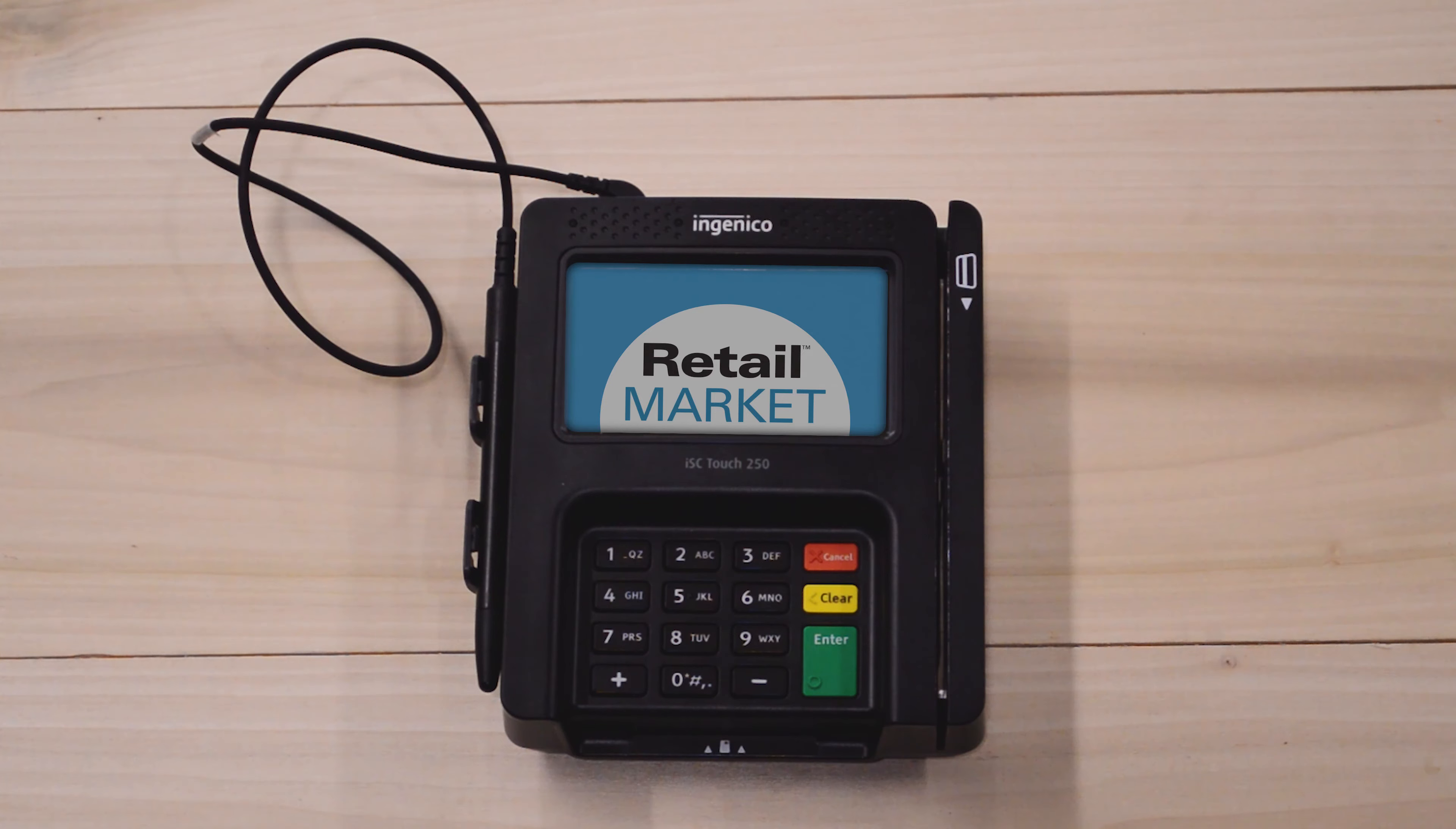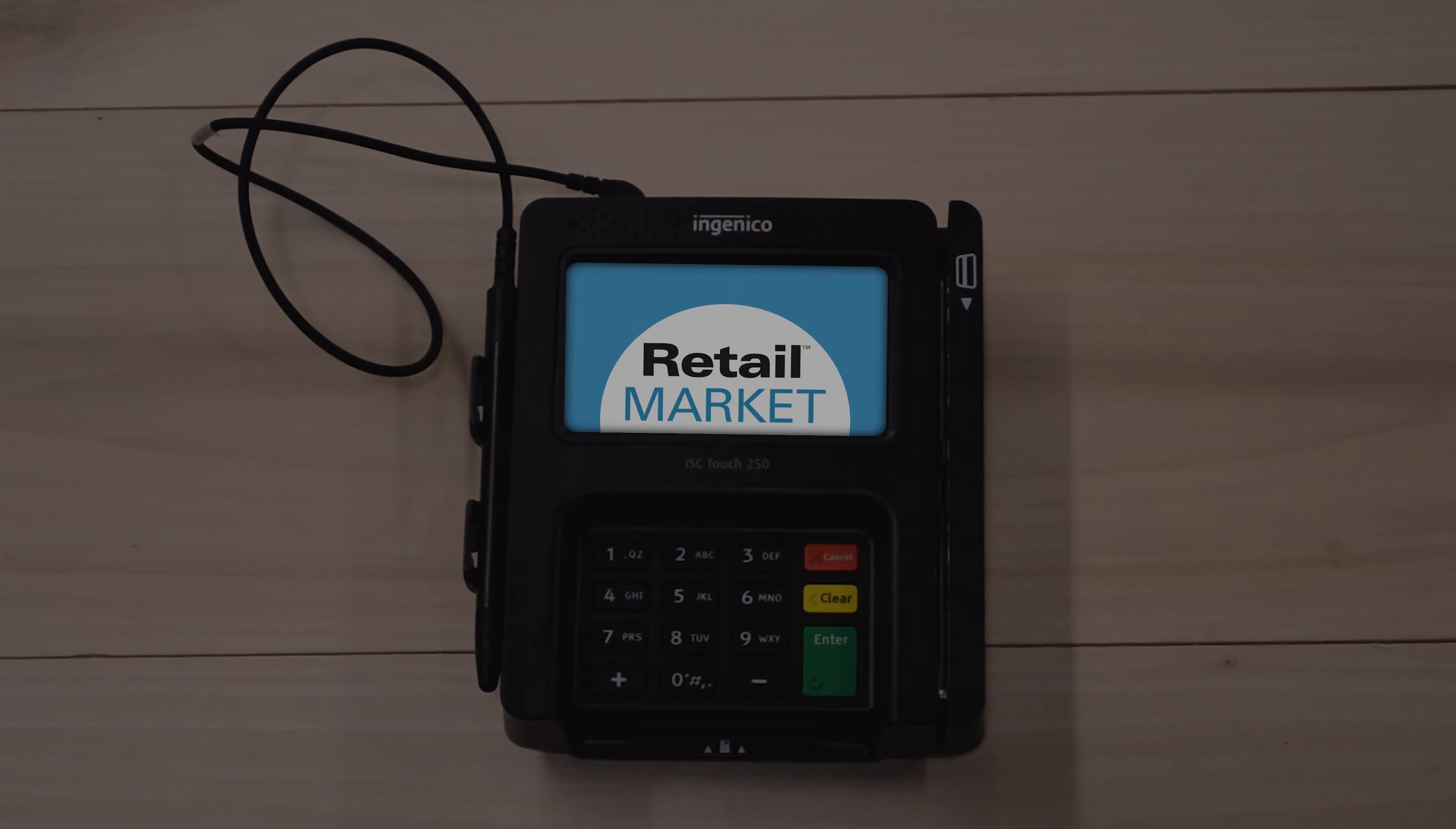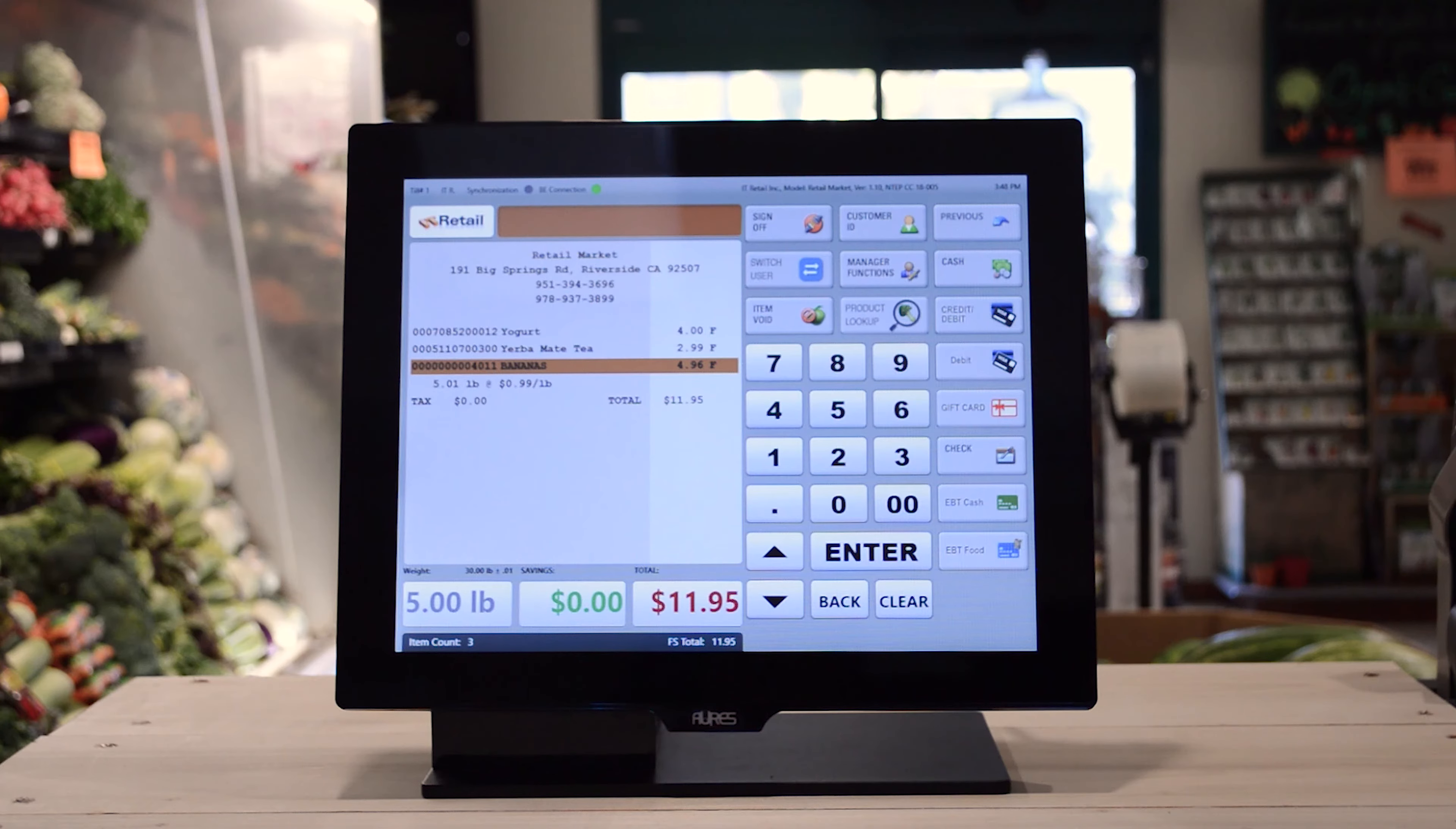Plus, everything still works when your store is offline. It's exactly the point of sale your local market needs.